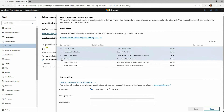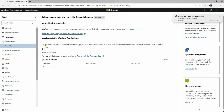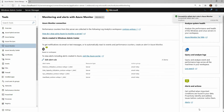The next step, because I want to get an email, is to create what's called an action group. I just have to give it a name — here I want to email myself — and put in my email address. It's that simple. Windows Admin Center will go and create that action group to take effect when any of these alerts are triggered. I'll click Save and wait a moment for it to update.